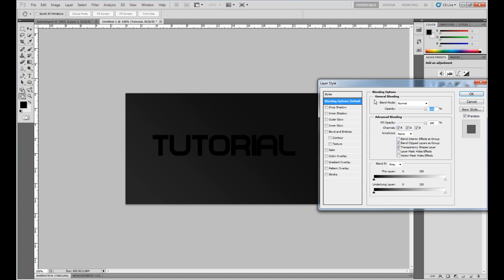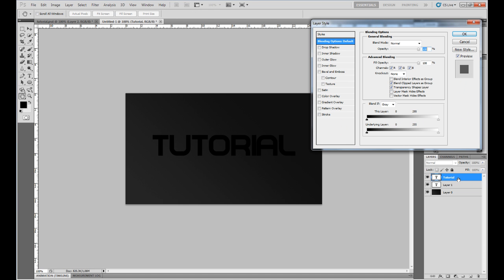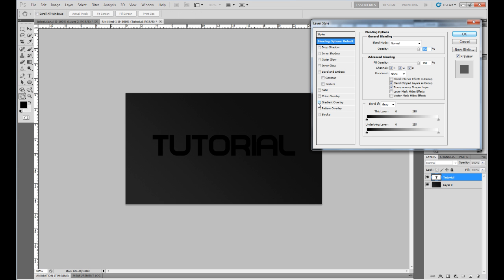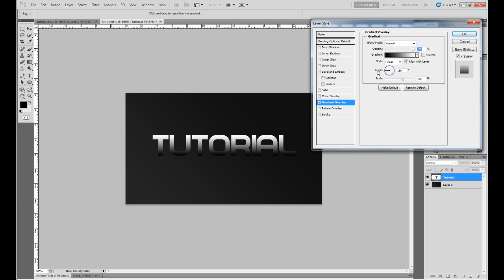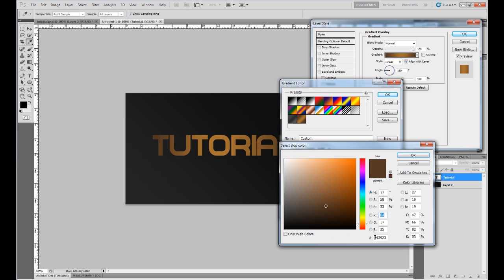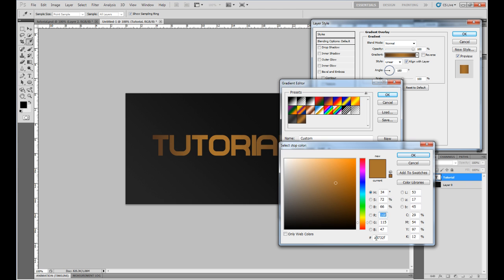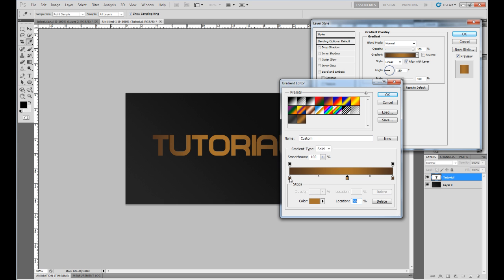Now double-click on the layer to open layer styles, and go into gradient overlay. Set the angle to 180 degrees. The first color is 543923, click OK, and the second is A87232F, click OK. Then go back to the original and apply the original effect.